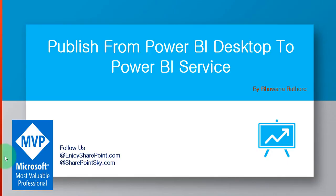Hello and welcome to the channel, I am Hamna. In today's video tutorial, I am going to teach you how we can publish a Power BI desktop report to Power BI online services. First of all, we need to create a Power BI desktop report.